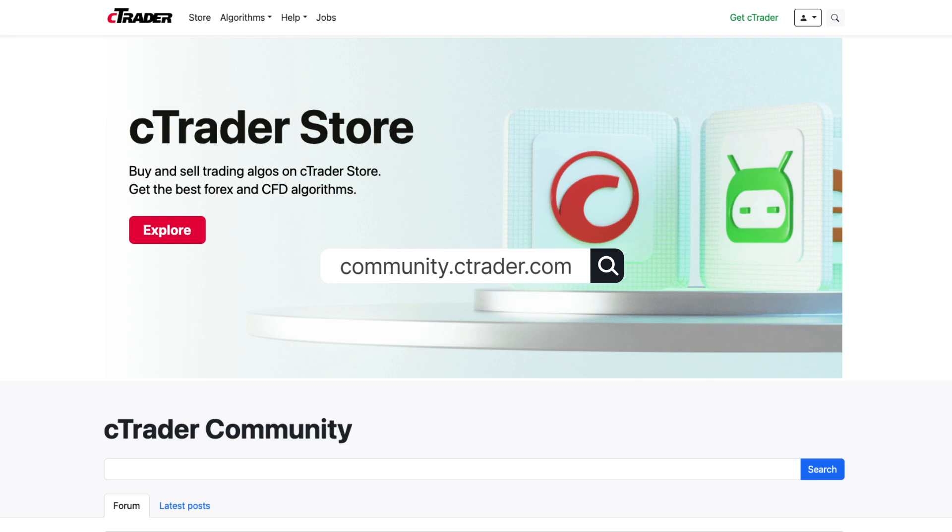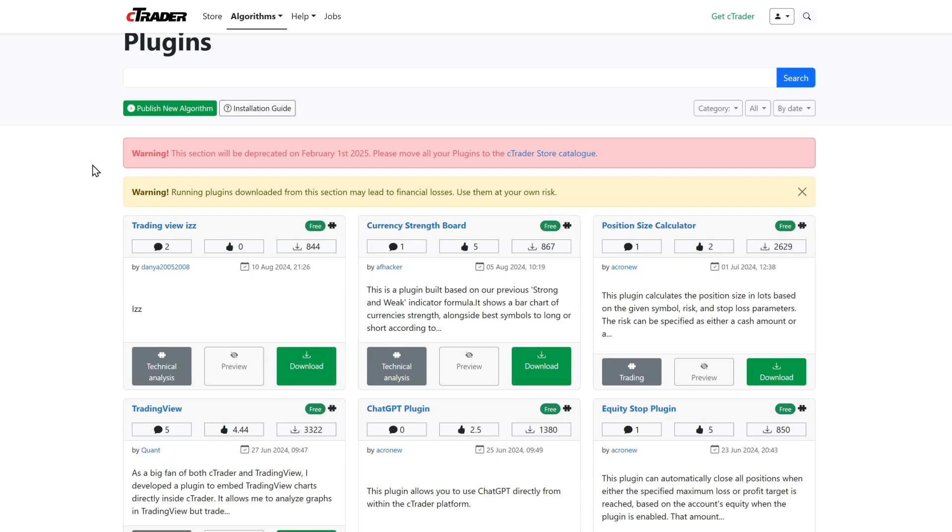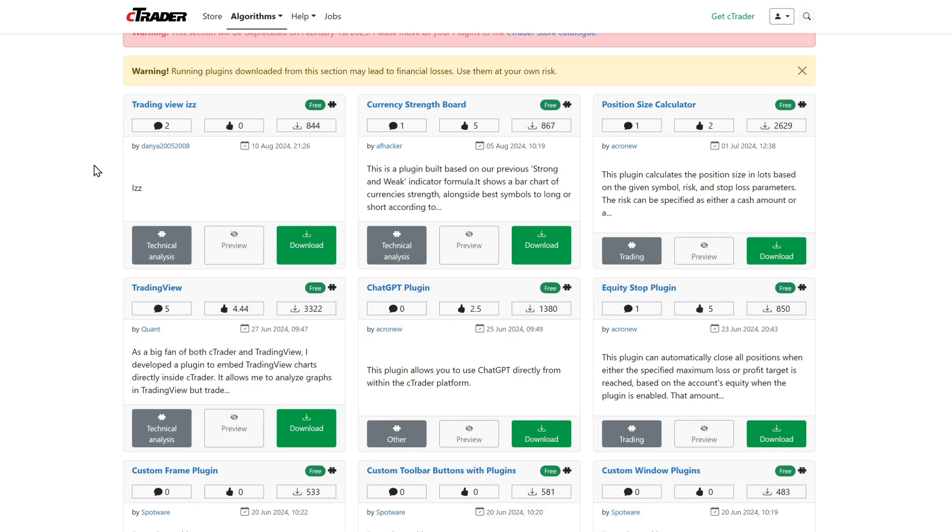Once there, navigate to the Plugins section in the menu. Search for the ChatGPT plugin and click the Download button.